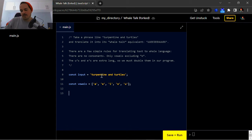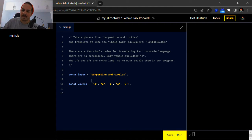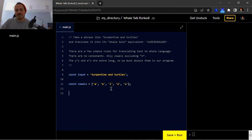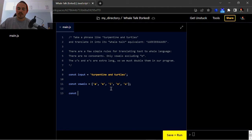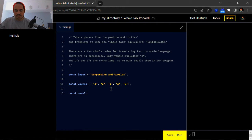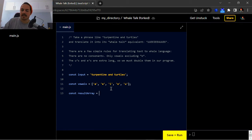After we iterate through these two variables and compare them to each other, we're going to need another variable. I'm going to declare another variable — we're going to push the result into this new variable called 'resultsArray', and we're going to set it as an empty array.